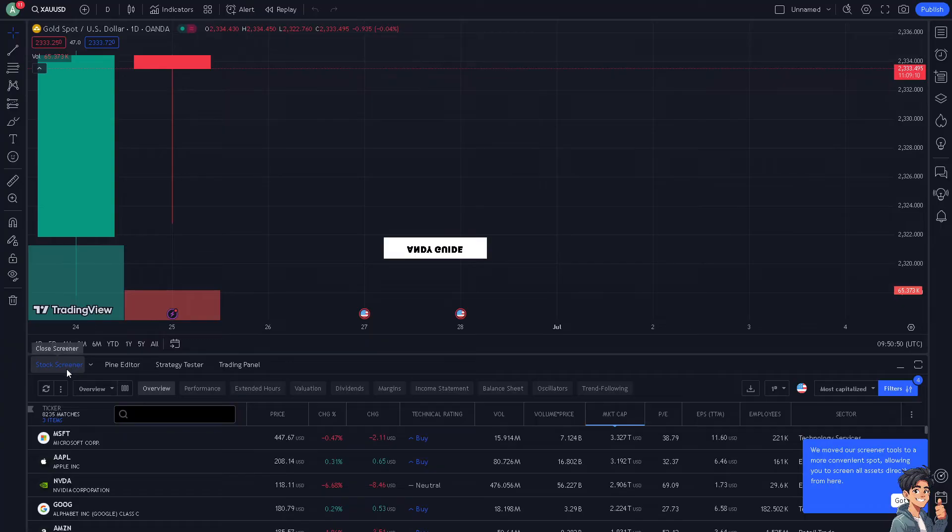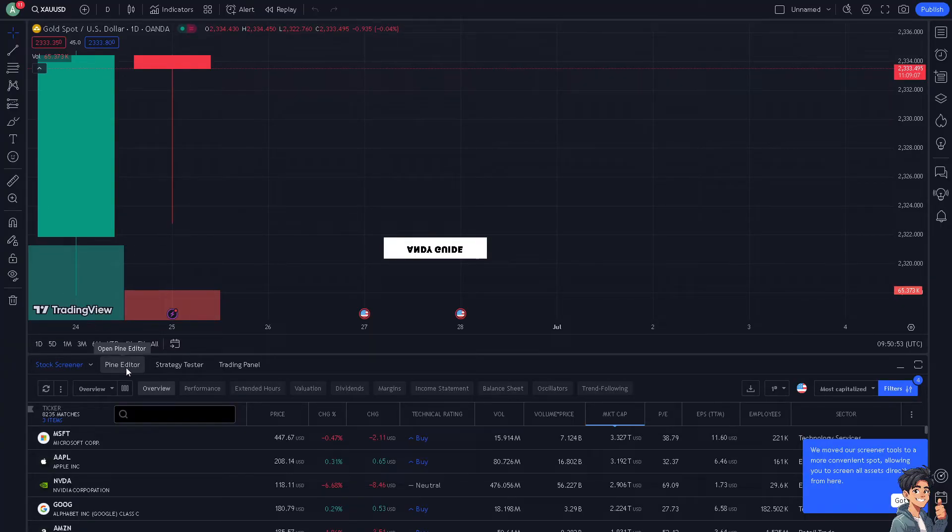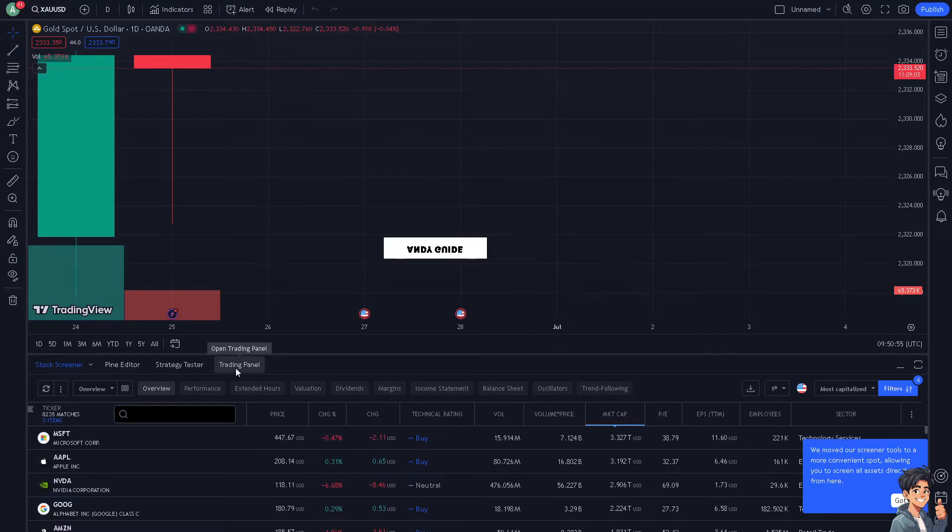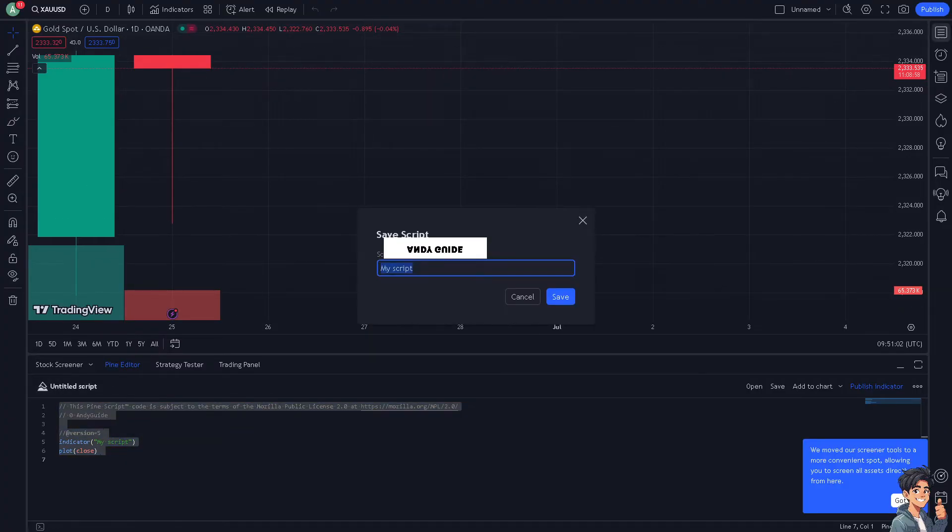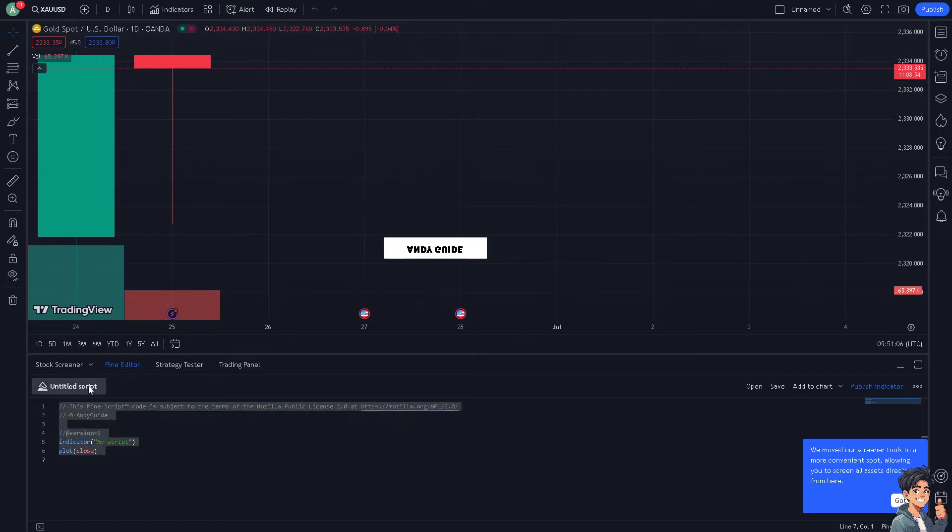To the section with Stock Screener, Pine Editor, Strategy Tester, and Trading Panel. Now I need you to click the Pine Editor because this is where you can find the script. All right, now from here you can untitle this one.